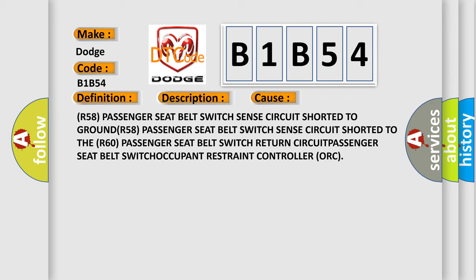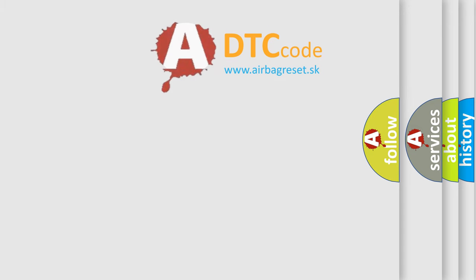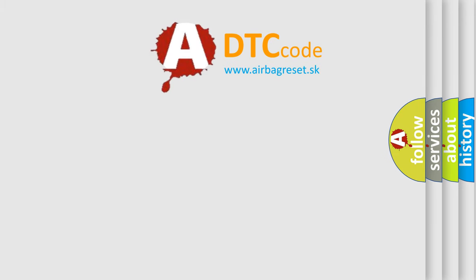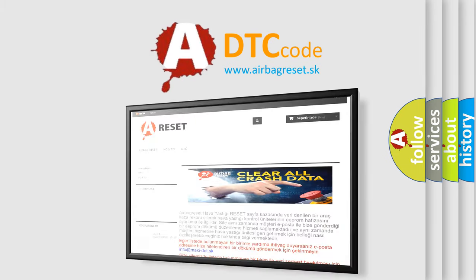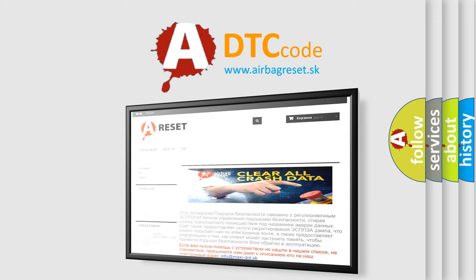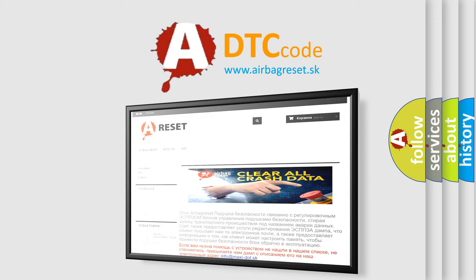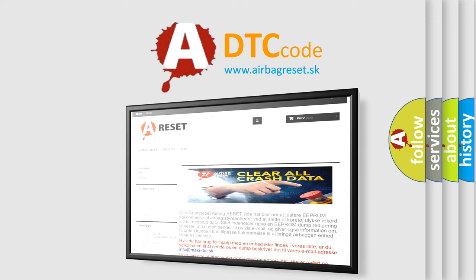The airbag reset website aims to provide information in 52 languages. Thank you for your attention and stay tuned for the next video.